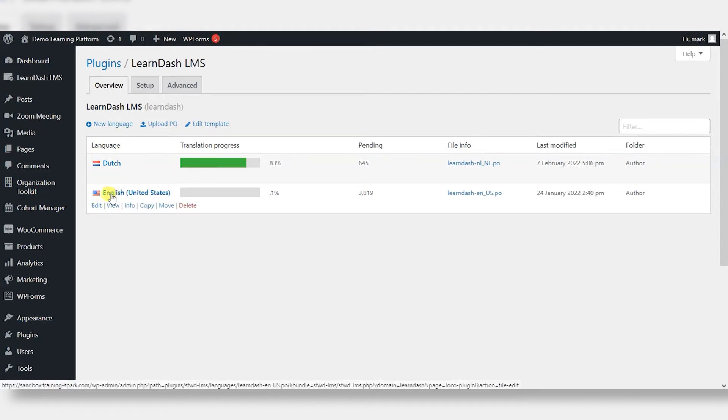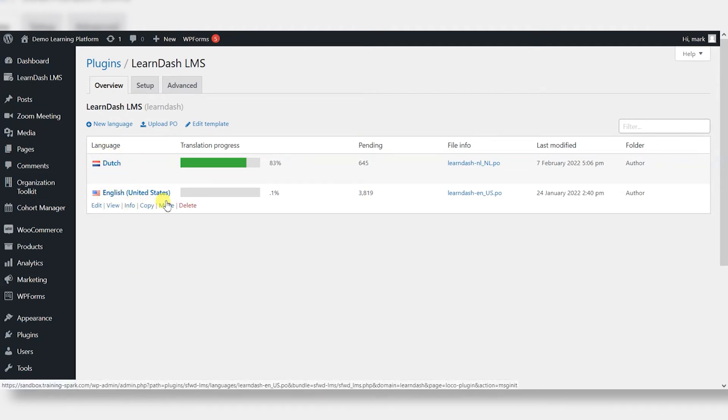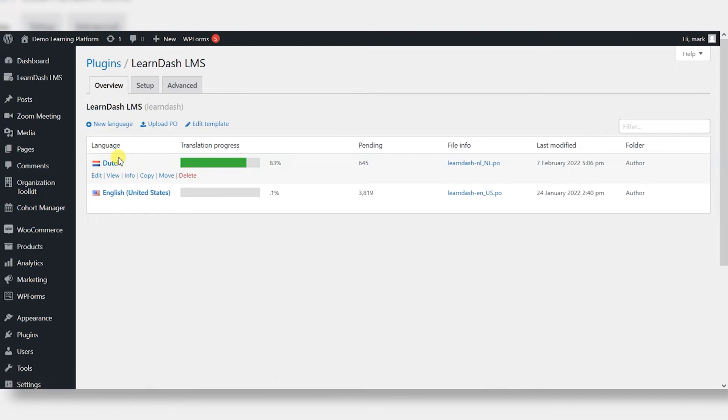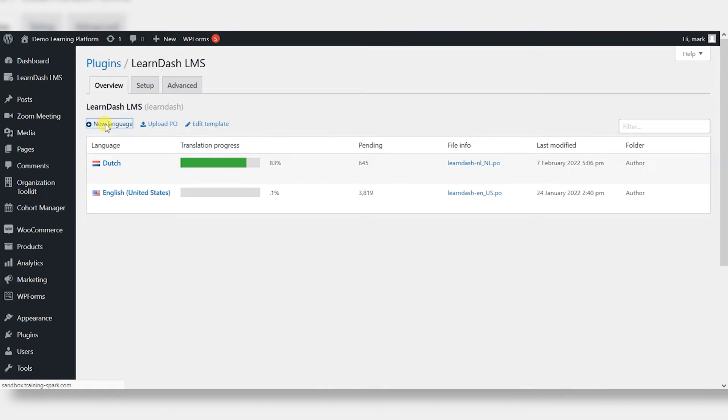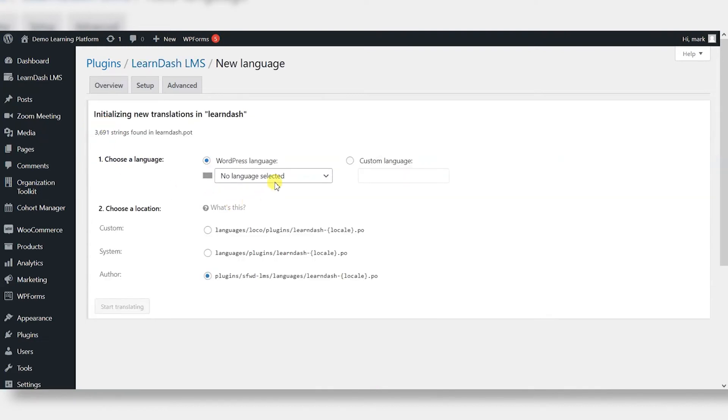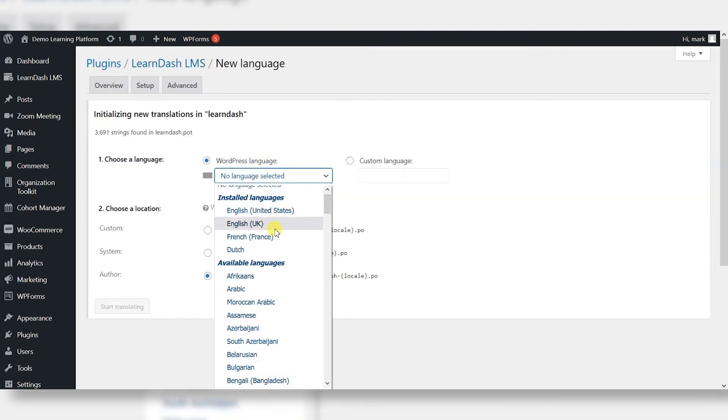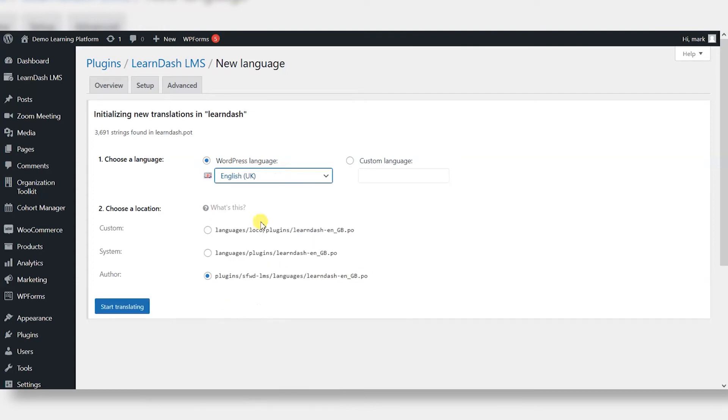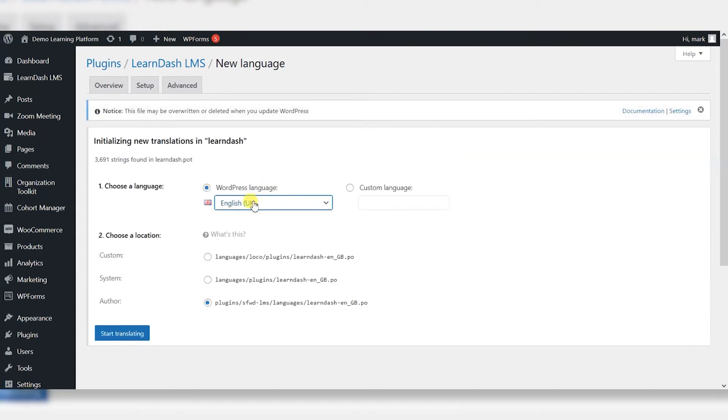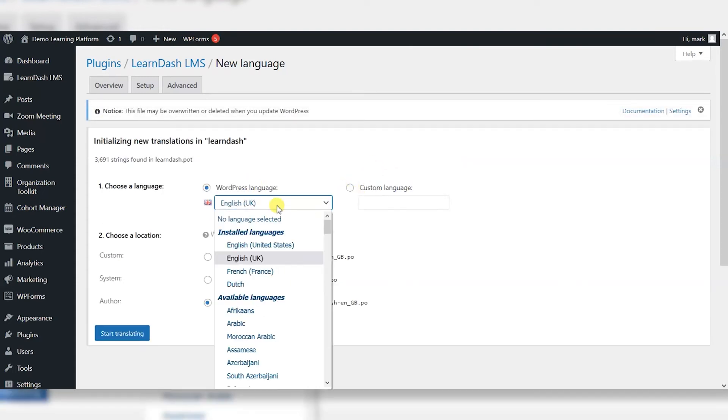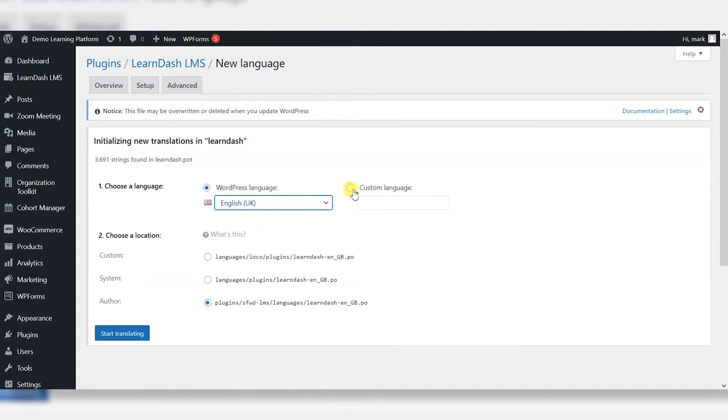We can see here we've got the English and Dutch, English United States and Dutch options available. I'm going to create a new one here by clicking new language. And you can select here the language that you want to translate to. I'm going to choose English UK here, but you can also choose some different ones here or create your own custom language. And then just click start translating.